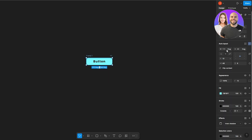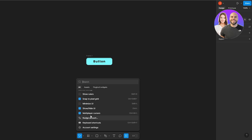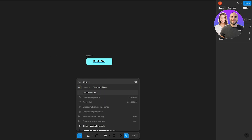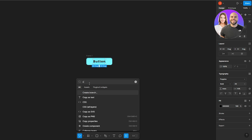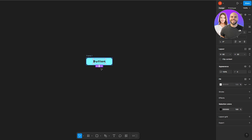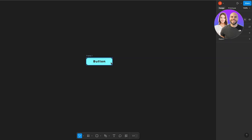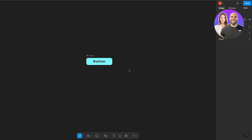Now that the button is ready with Auto Layout applied, we need to create a component. Click on the action button and it will pop up with all the options you need. Make sure to select the frame, then search for 'Create Component' and click it. On the left-hand side you'll see the component has been created — it now shows a special symbol indicating it's a component.